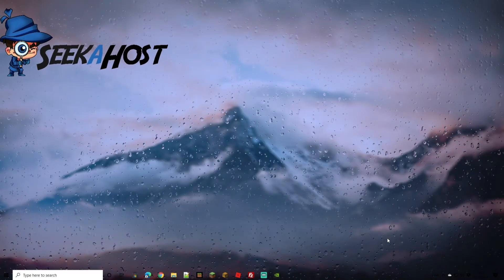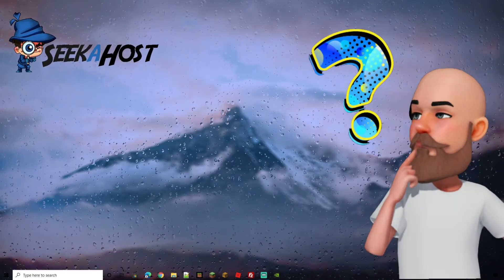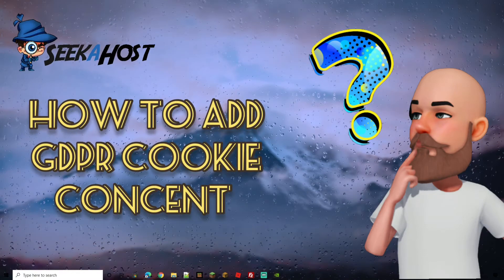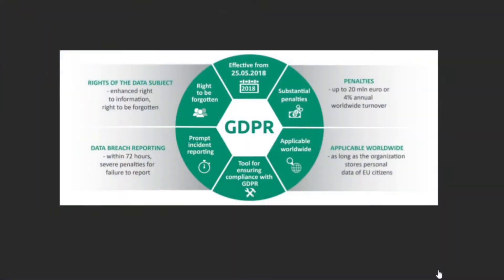Welcome back to another tutorial. Today we're going to be going over how you can add GDPR cookie consent to your WordPress site.